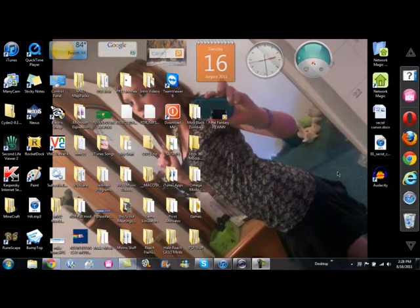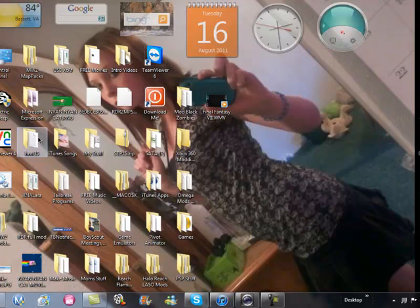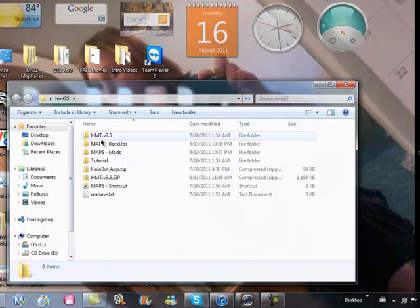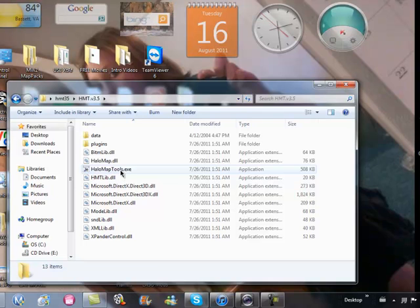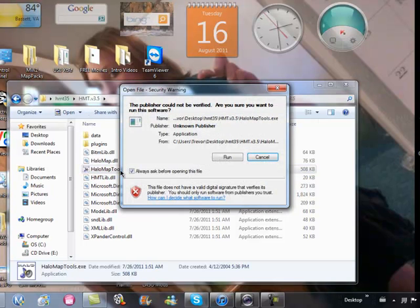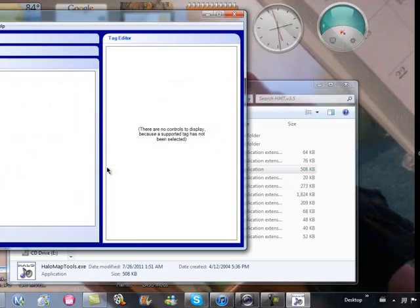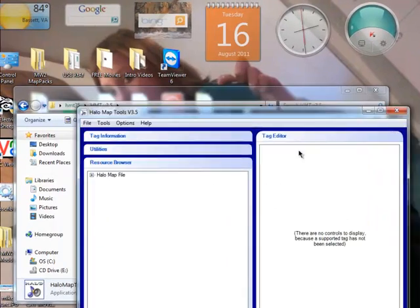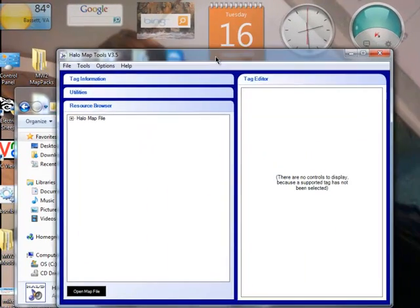Okay, so today we're going to be using Halo Map Tool, so I'm going to have that in the description. It'll be a zip file on Mega Upload, so once you download that, just go ahead and open up the folder, open up the .exe file, and a little box should pop up like this.